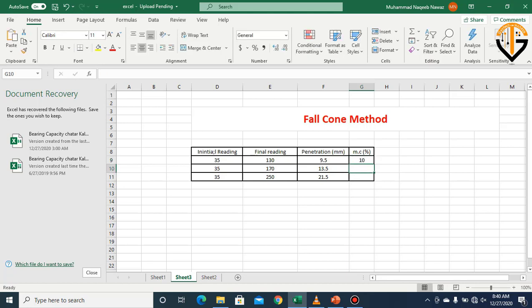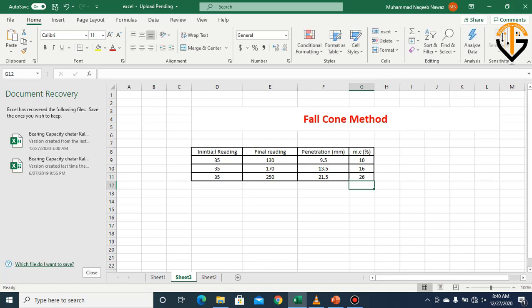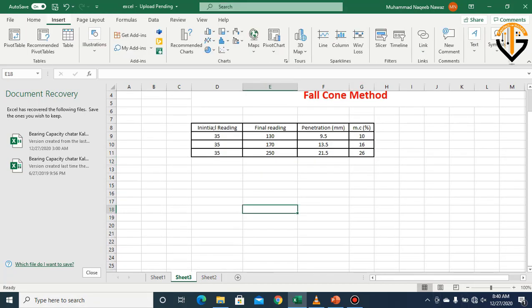Let's say we have moisture content values of 10%, 16%, and 26% for the three trials. It is understood that when the moisture content is less, there will be less penetration, and when moisture content is higher, there will be higher penetration. Now we will plot the graph.